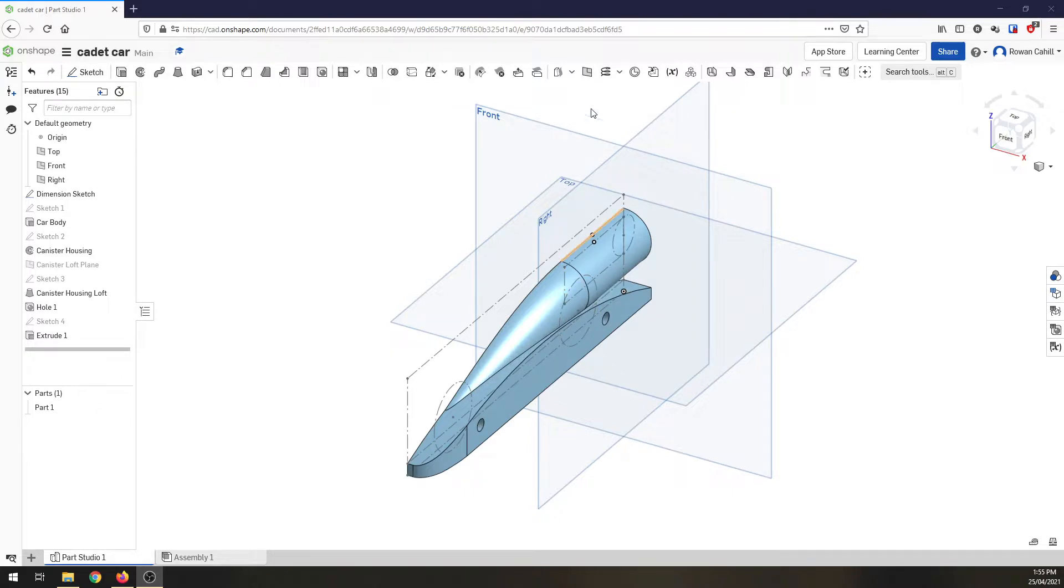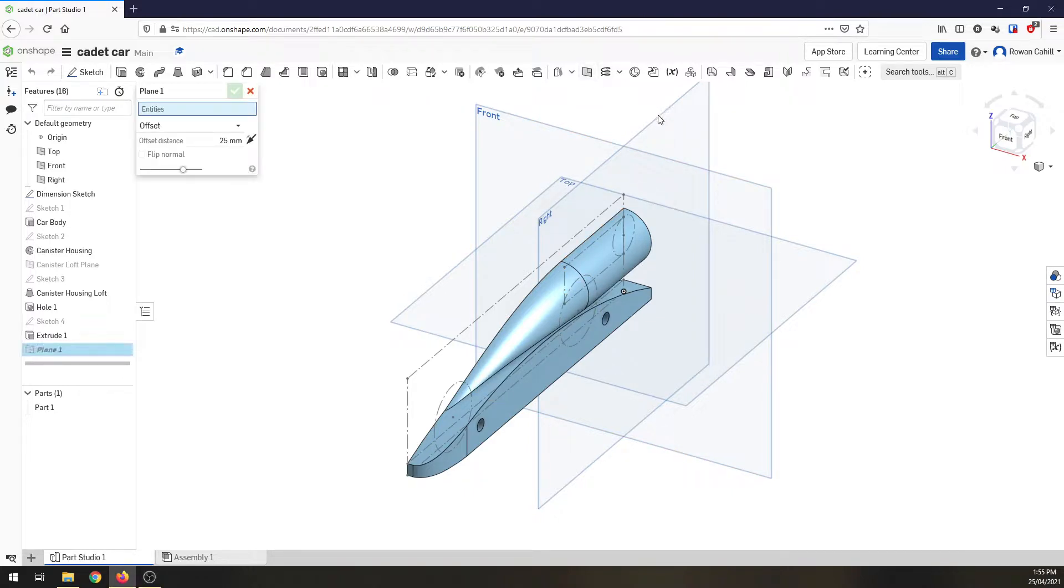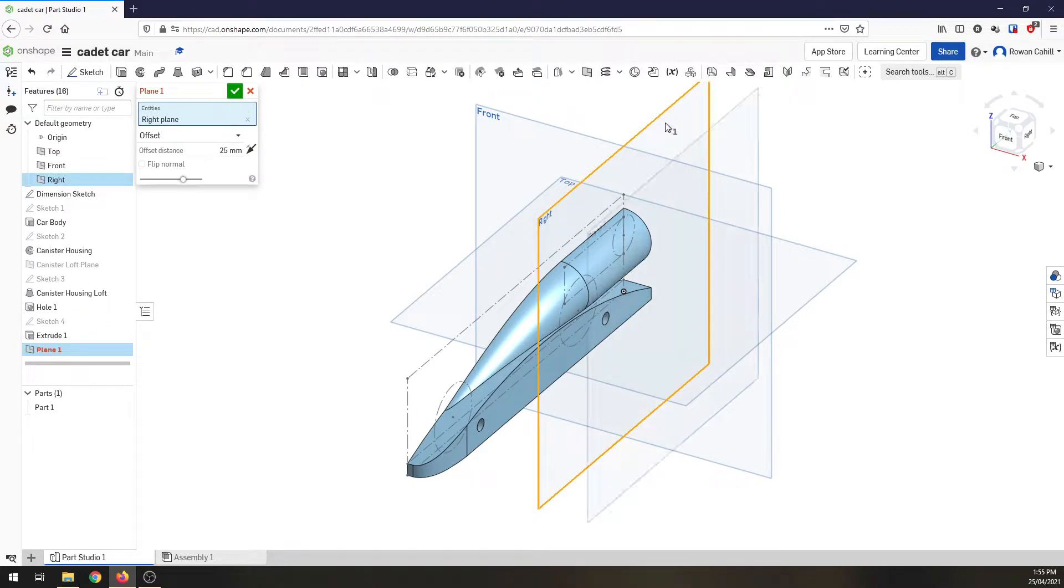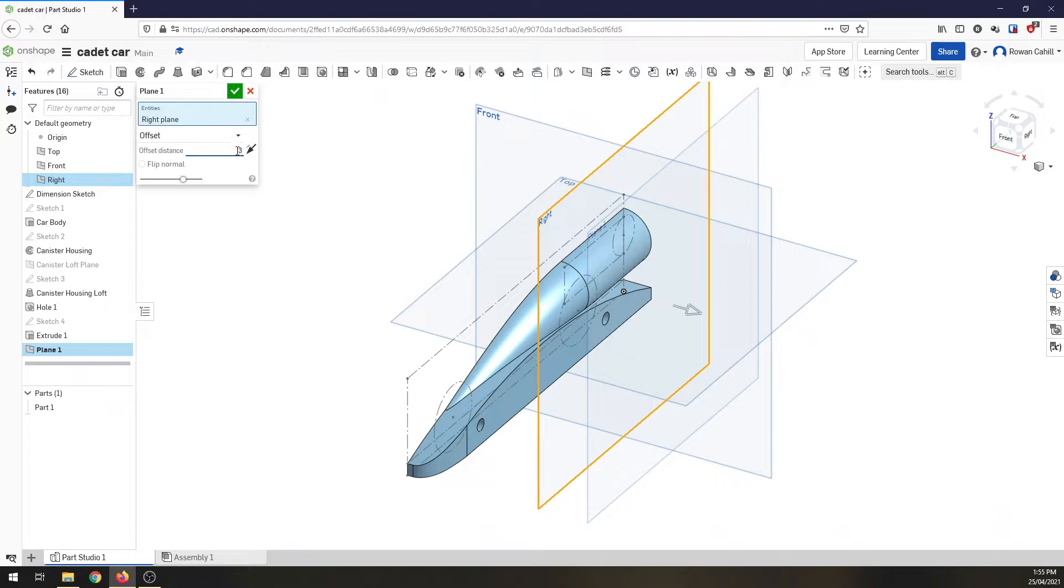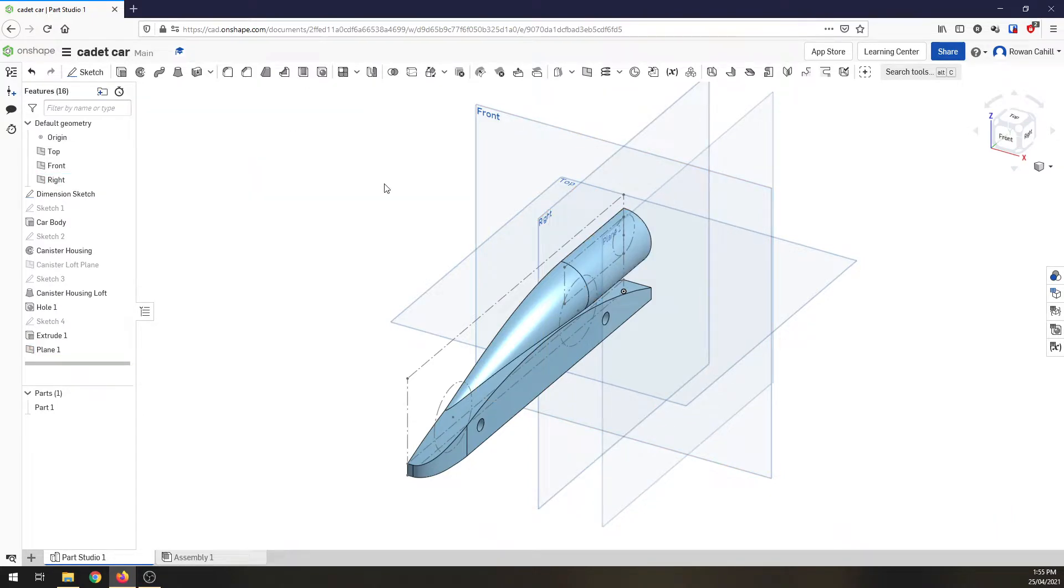First thing, I'm going to make the side pod and wings come out the full width of the block, so we need to create a plane. We're going to select the right hand plane, which is essentially the center of our block, and the distance is going to be 32.5mm, which is half the width of our balsa block.